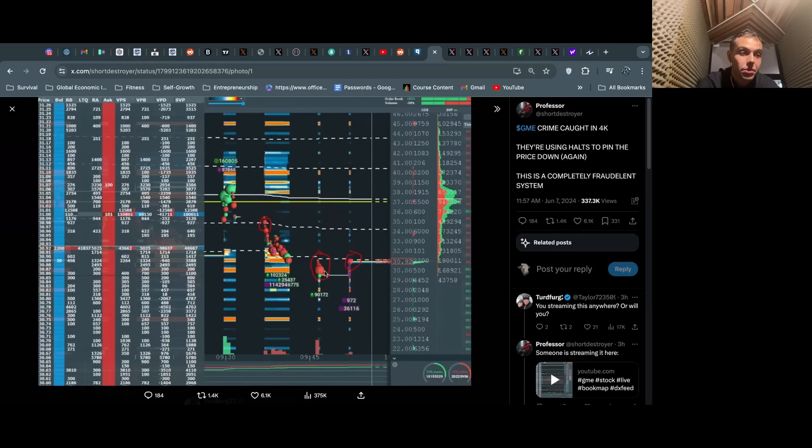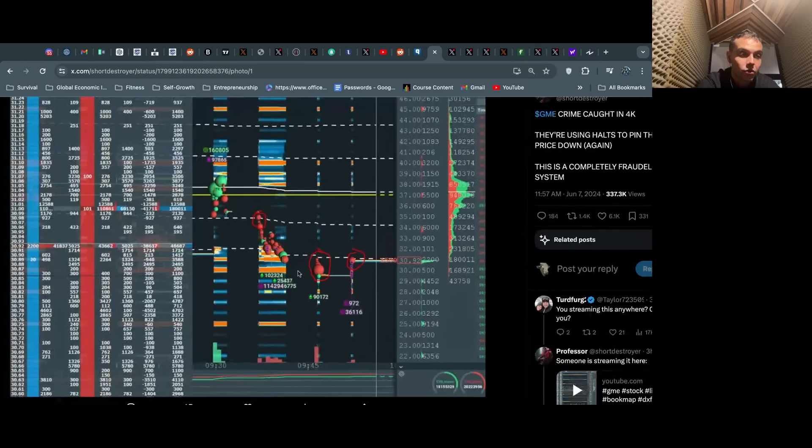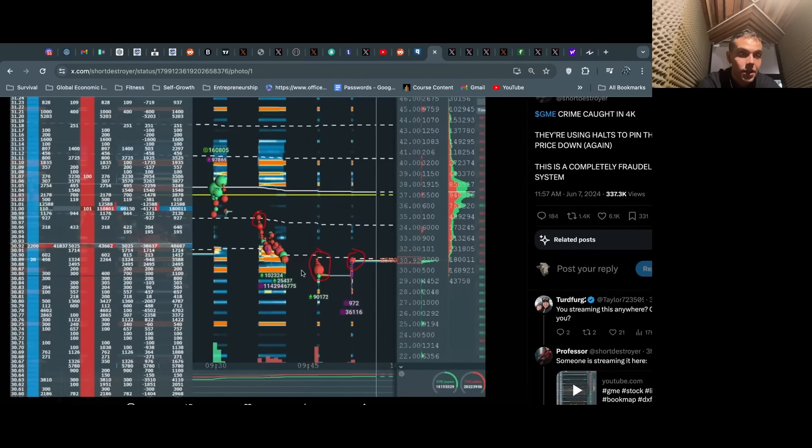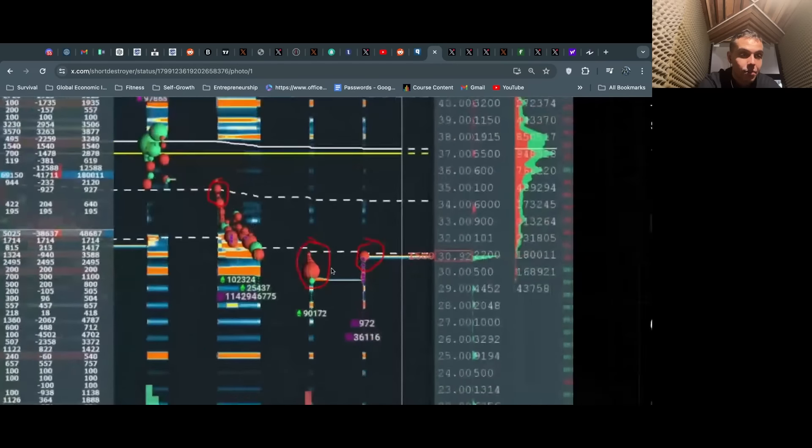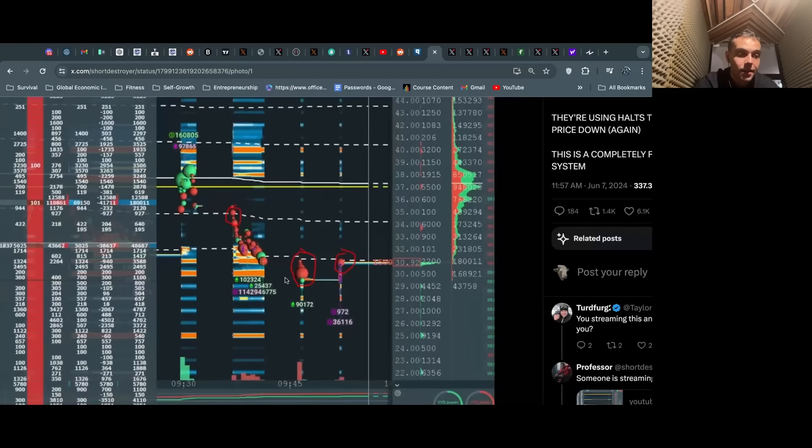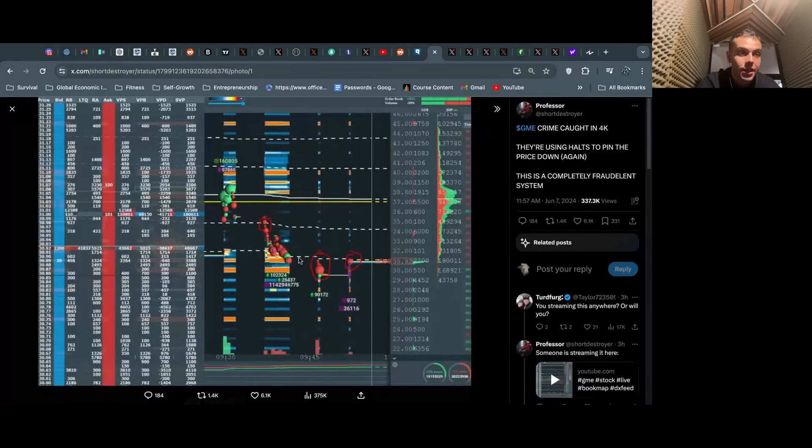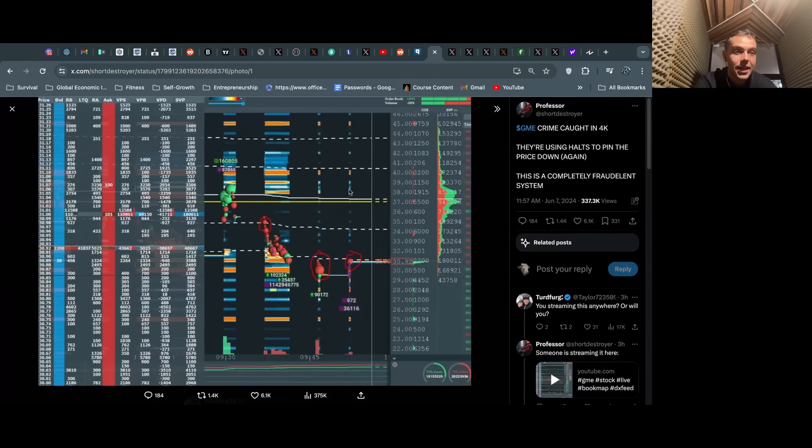We saw this too. Here's another screenshot. Here are the halts happening in real time, and here are the block trades that occur during the halts that get filled, driving the price down. Large block trades, price just gets hammered and hammered and hammered. This happened all day. This is why they halted it 17 times.